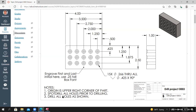The intersection of those two edges will be our origin. We also have instructions to spot drill all holes prior to drilling, and drill all holes as shown. So what we'll do is start by creating a 2D representation of the part, and then from that 2D representation we'll create a solid model. I'll go back into Mastercam.